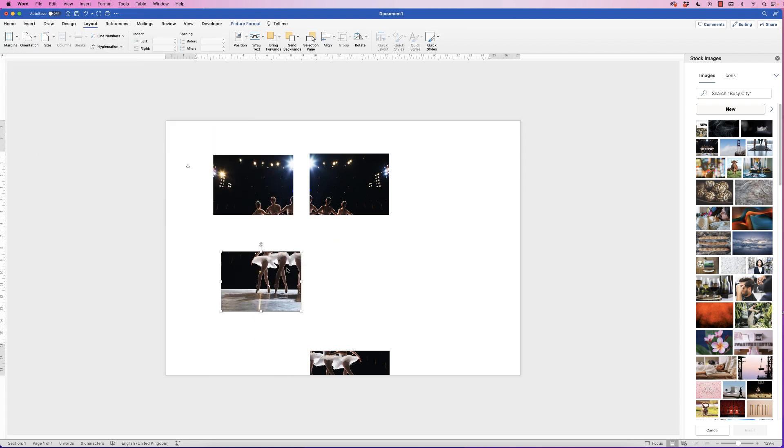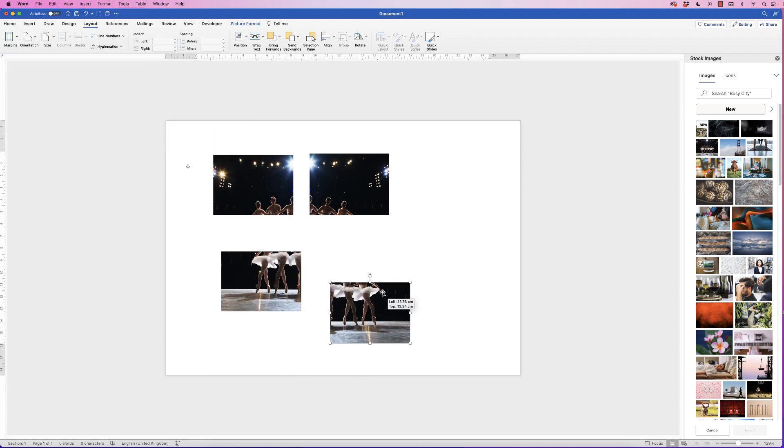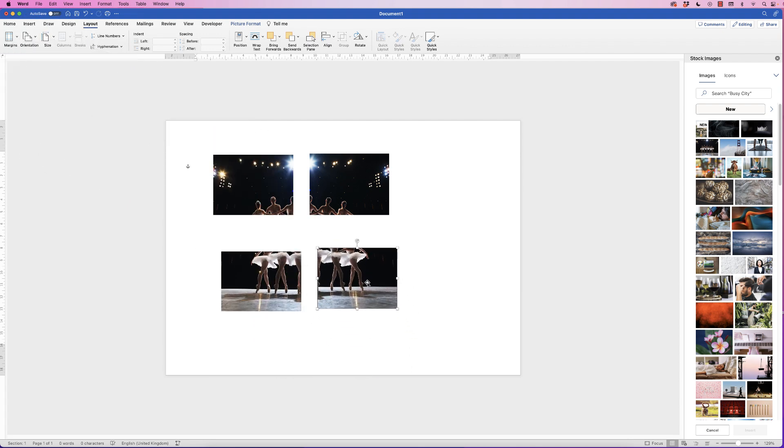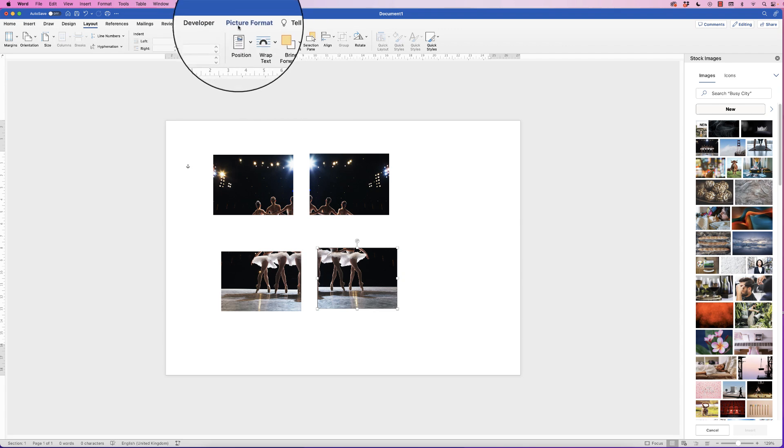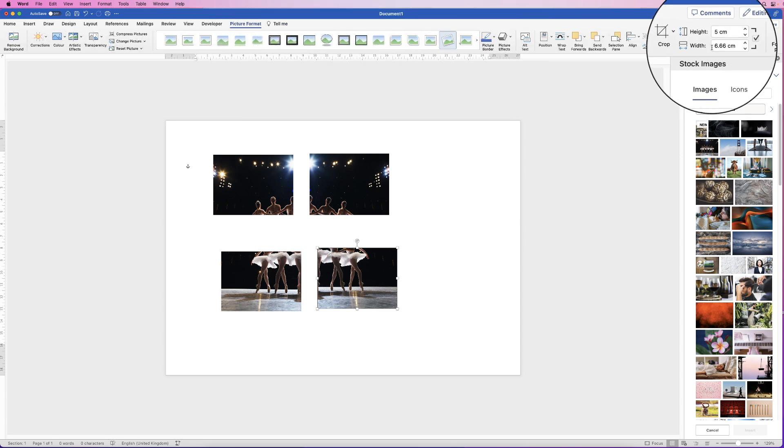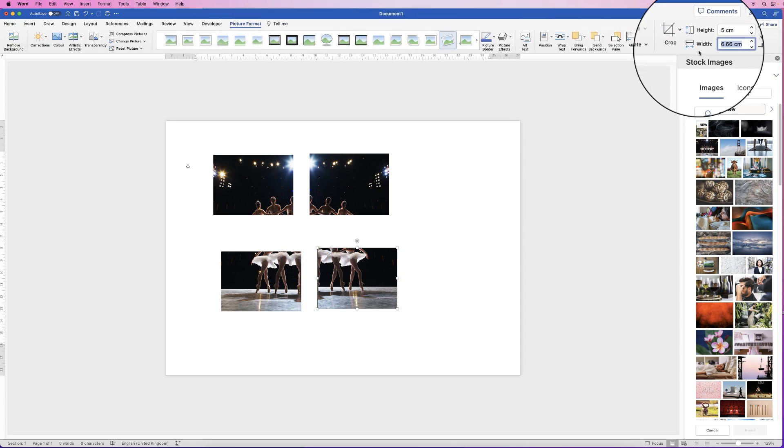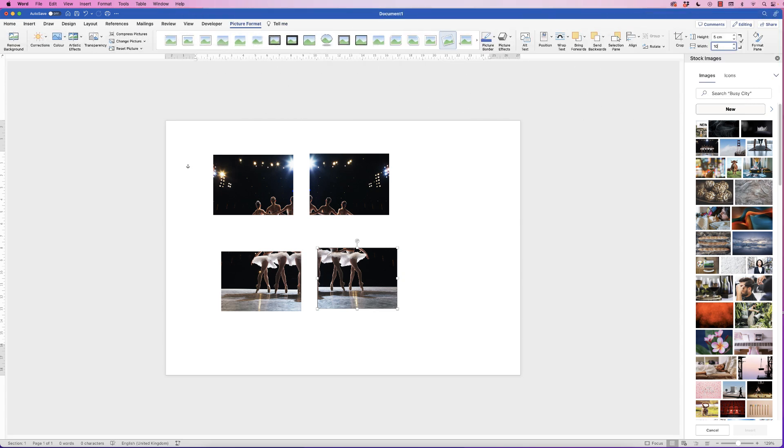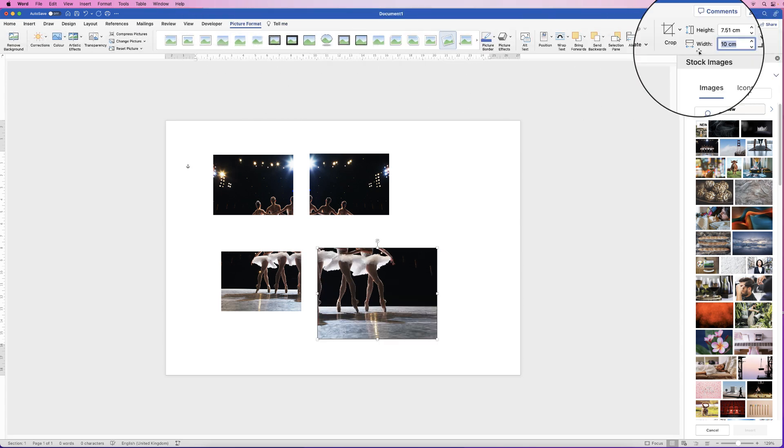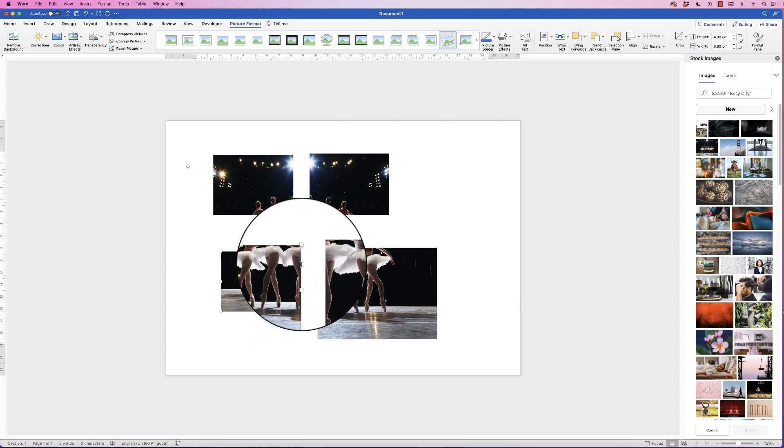And then I want all of these images to be 10 centimeters wide. So select it, go to picture format, go to width, click 10, press enter, and do that for all of them.